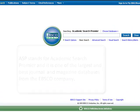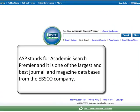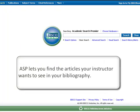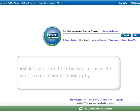Let's ASP it. ASP stands for Academic Search Premier and it is one of the largest and best journal and magazine databases from the EBSCO company. ASP lets you find the articles your instructor wants to see in your bibliography. Let's login and see how ASP does it.